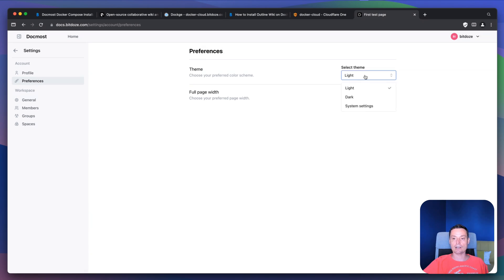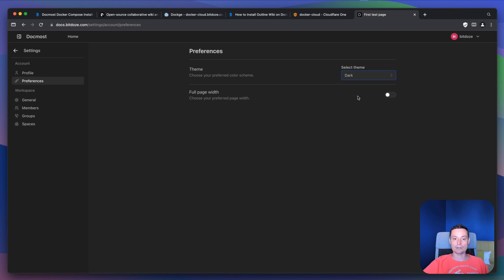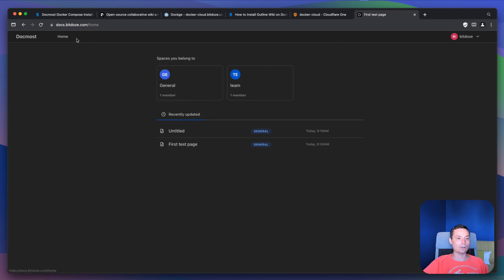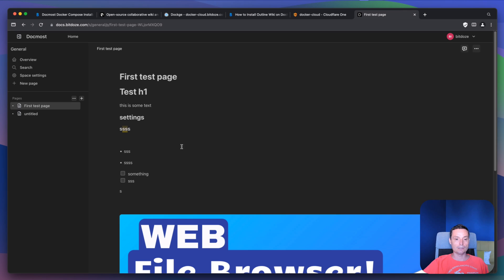In here you have the preferences. Basically it has a light and dark mode so you can change between them. It also has full page width like this. Let me go to home — you see that it's now using the full width of the page, and basically this is the interface that will allow you to add different pages.